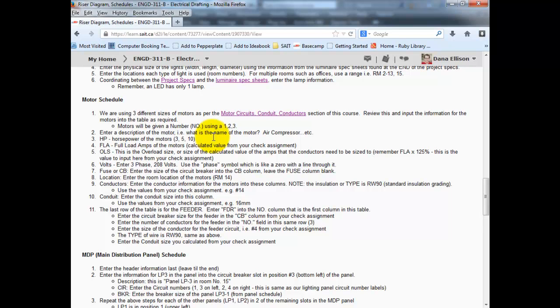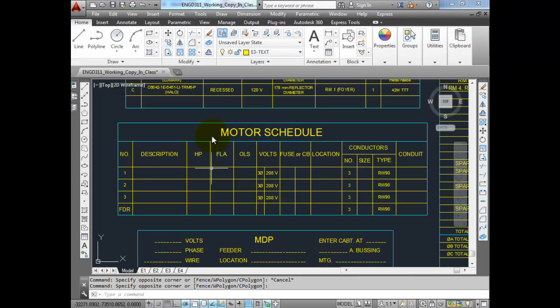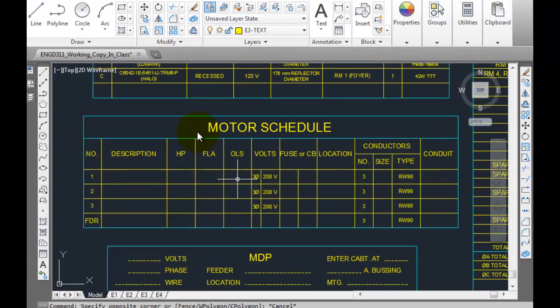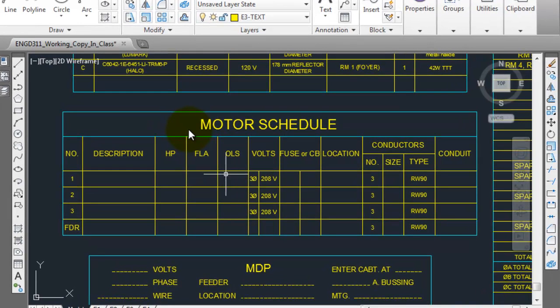So remember that step where we did the full load amps multiplied by 125% and we came out with an amperage that we were then going to look for in the ampacity of the conductor. That's the value that you want to place in here.